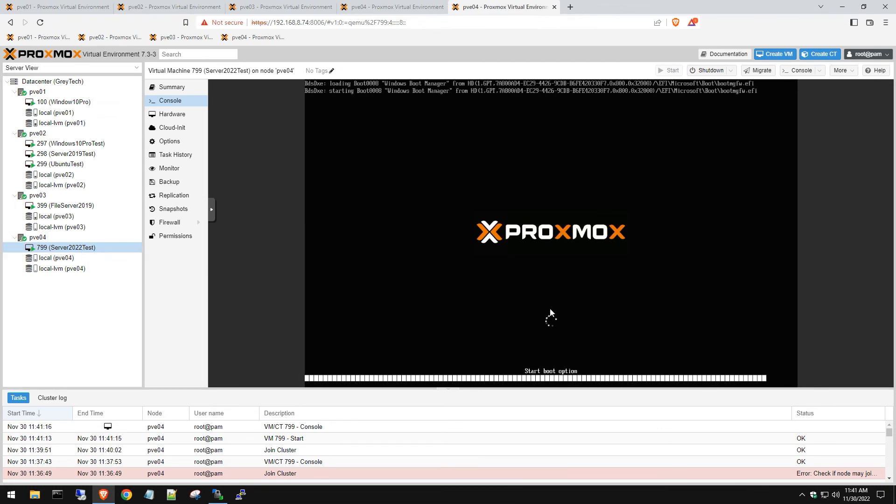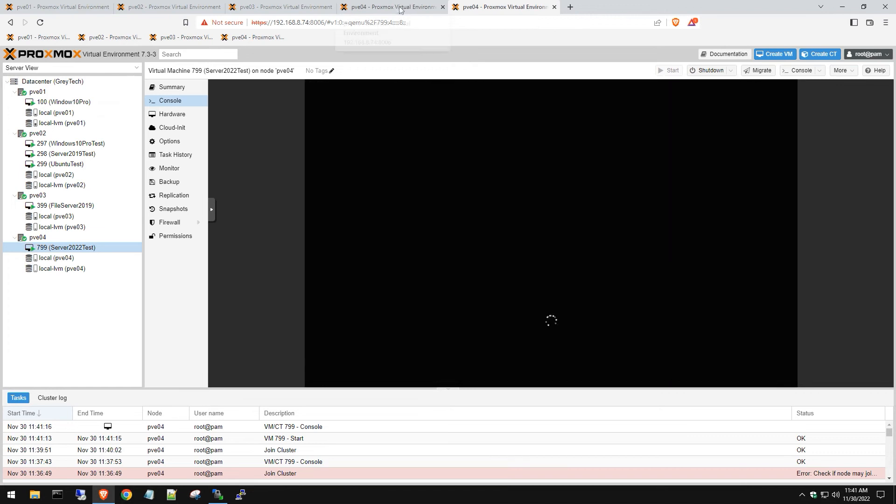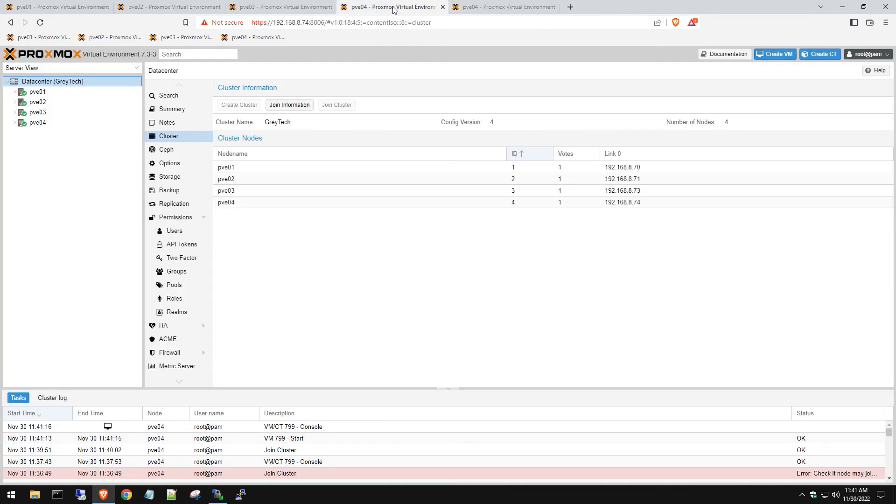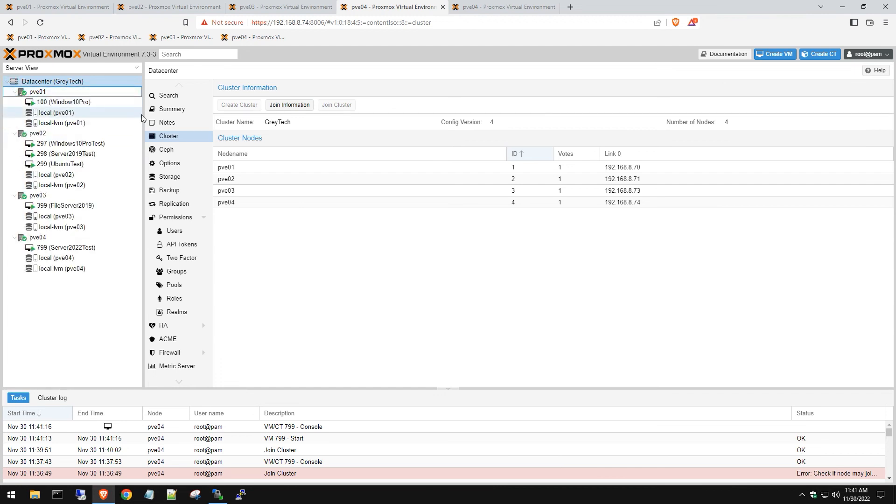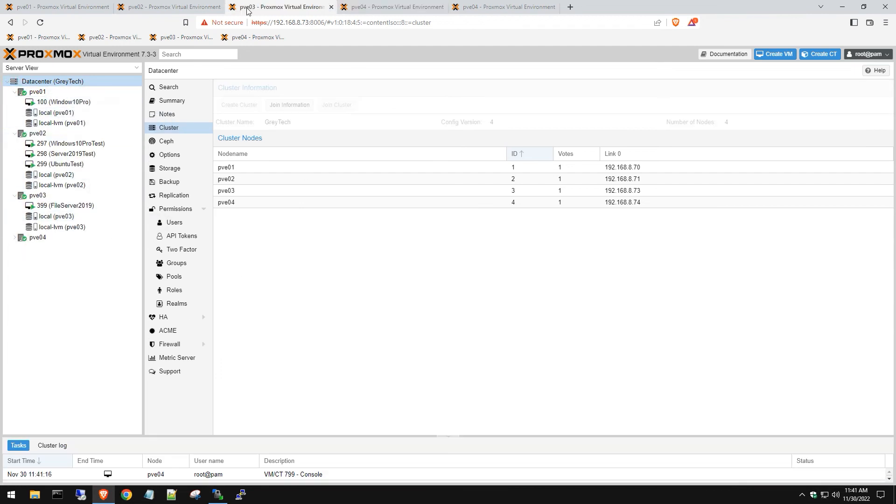Yep. I can see we're getting the windows loading screen. Now, if we go back to the tab that was doing the join cluster, it looks like it did refresh finally. Sometimes you have to re-log in, like I said, in a new tab and then it works.